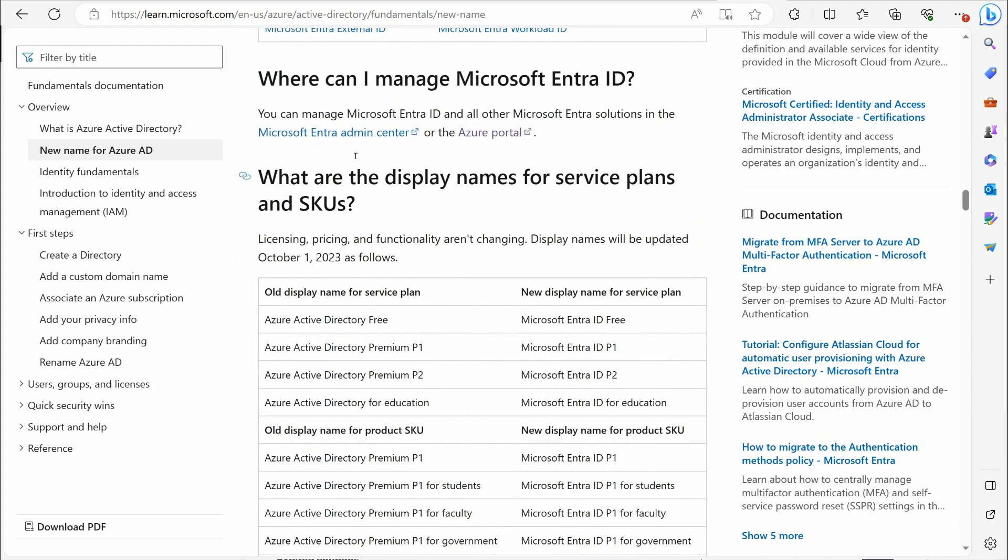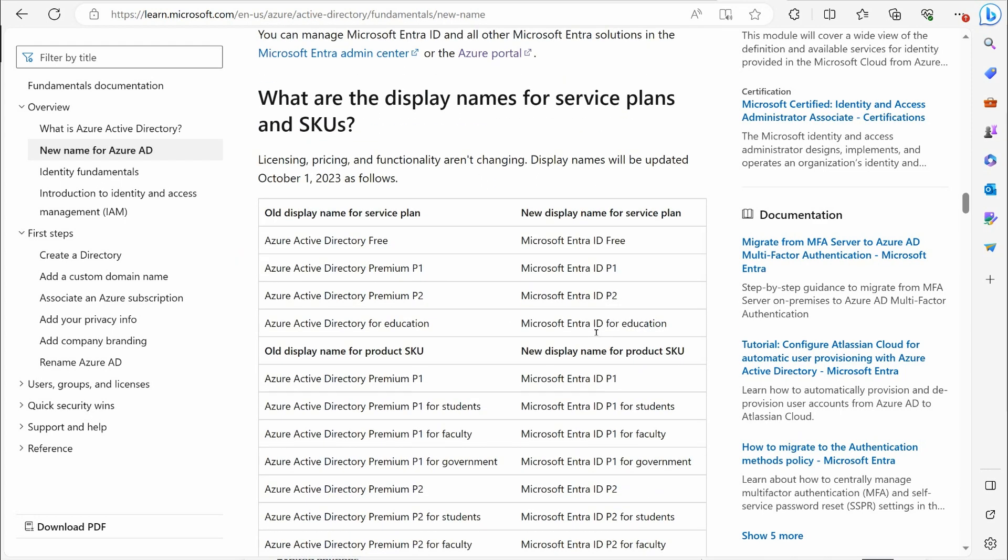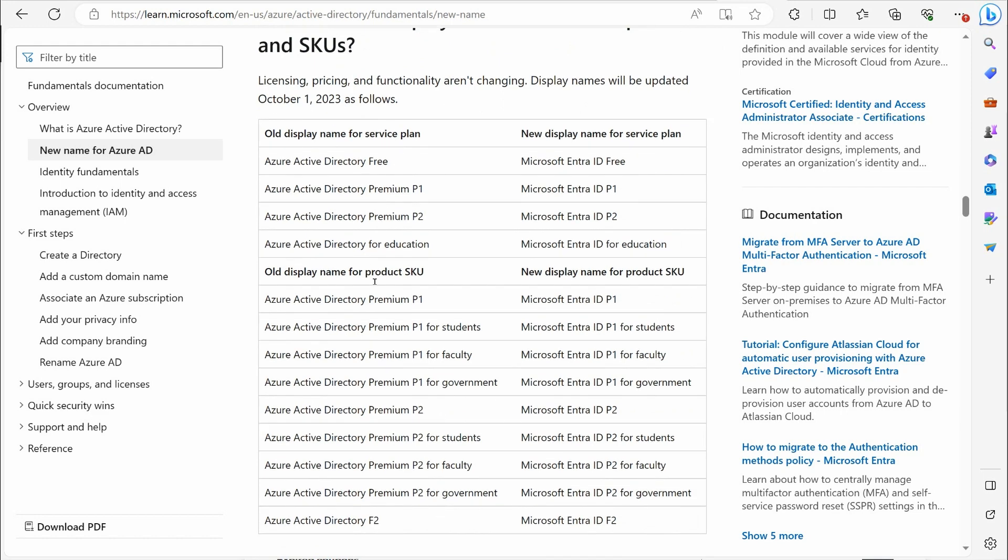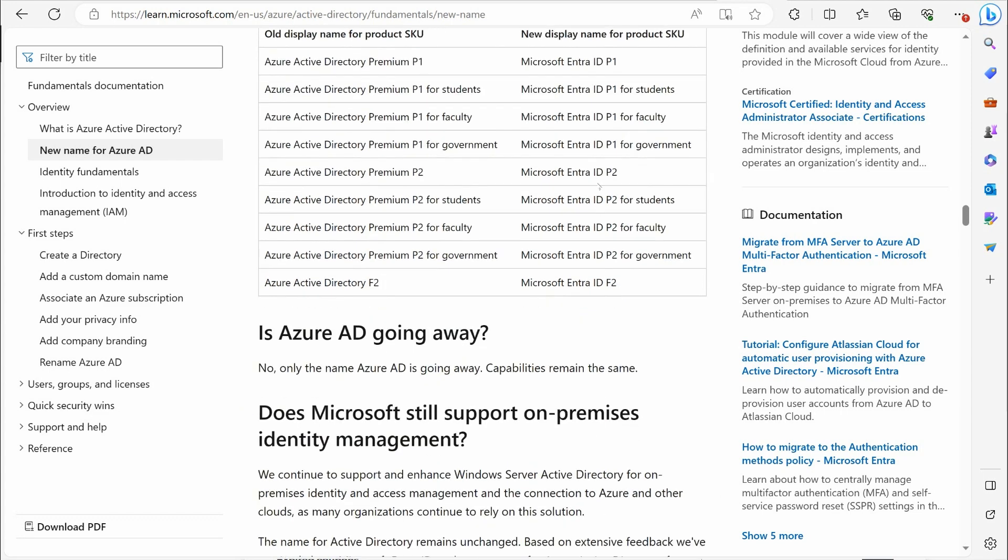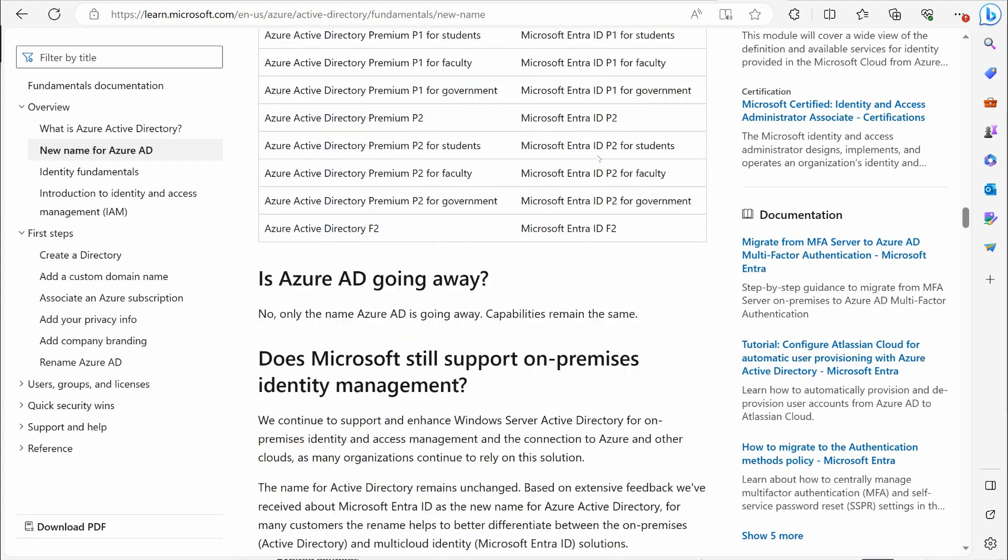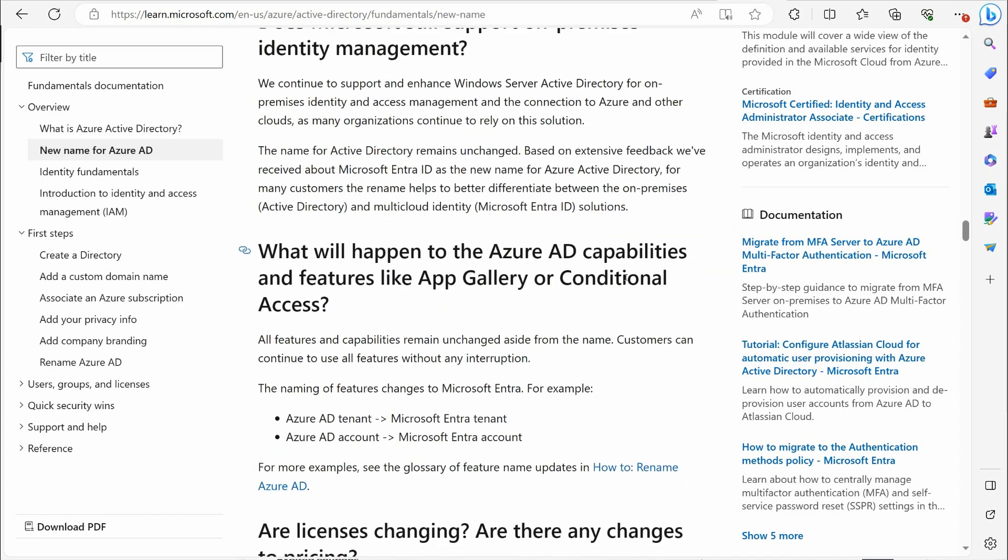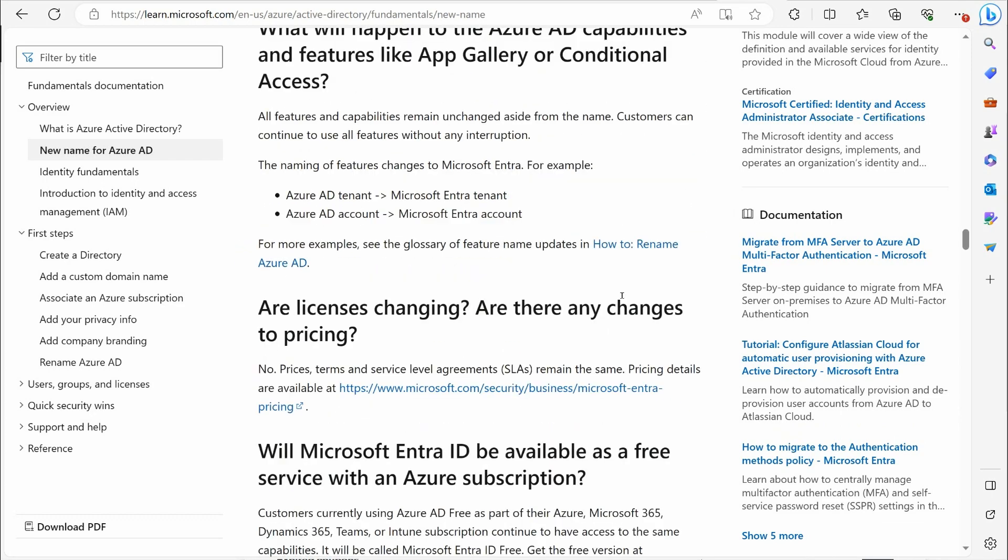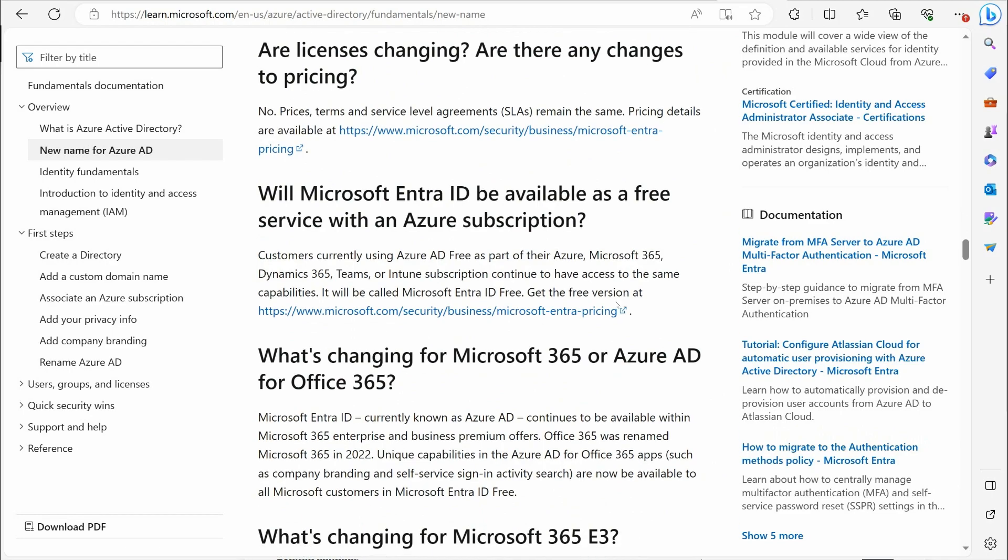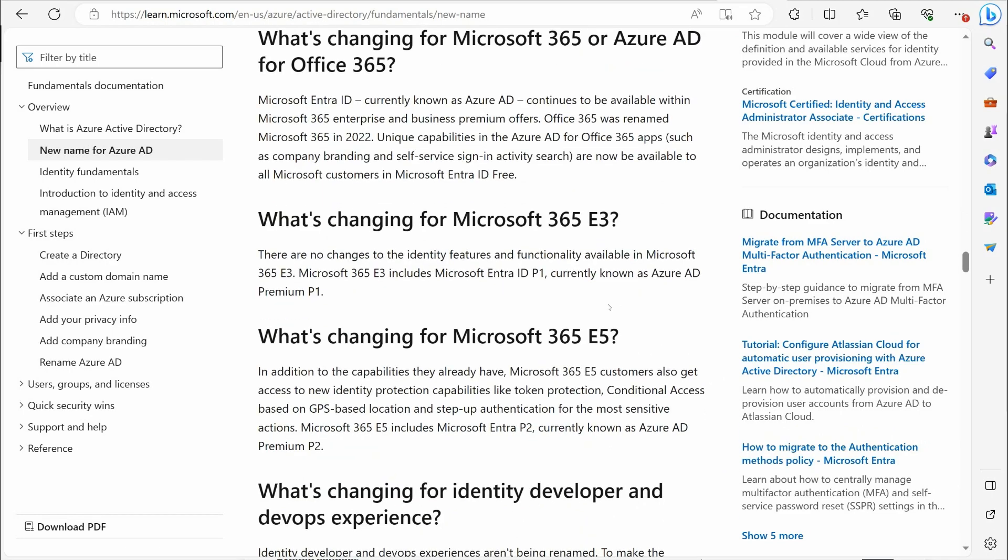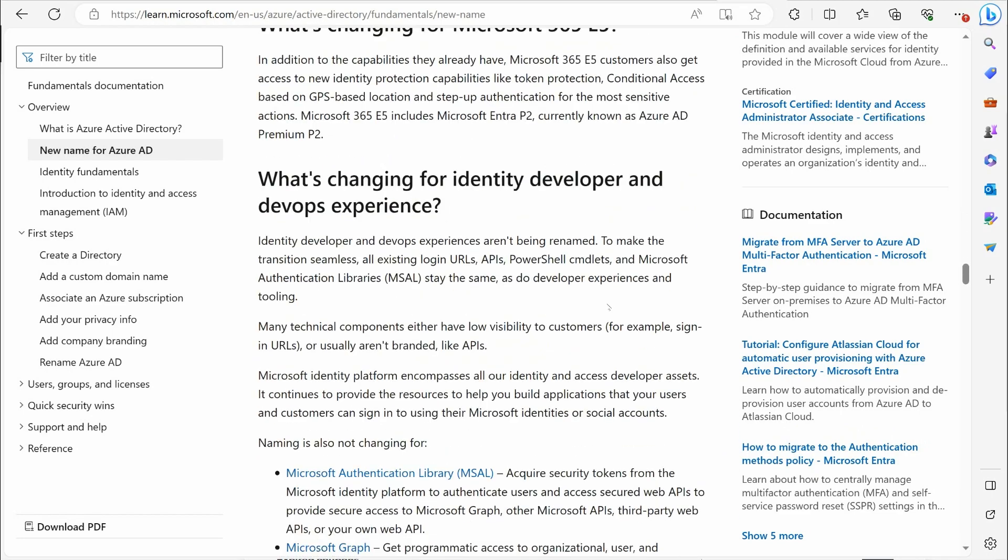And let's see, anything else there of importance? Some of the SKU names here, they tell you what the SKU names are going to change. So these are licensing names, licensing SKUs. A lot of it's just removing the Azure Active Directory and putting Microsoft Entra ID in front of that. So nothing big there. Is Azure AD going away? No, only the name Azure AD is going away. The capabilities remain the same. So nothing really to stress out about there too much.